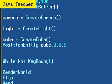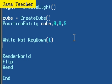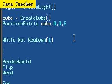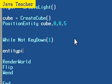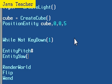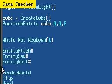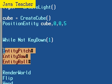Today I will be teaching you three new commands, and their names are EntityPitch first, EntityYaw, and EntityRoll.